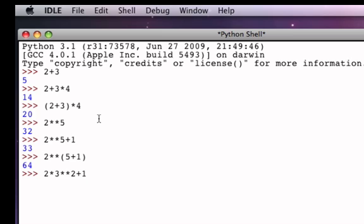Then multiply gets done second, so 2 times 9 would be 18. Finally, the addition happens third, so 18 plus 1 gives 19, and that's the result. So it's important to realize that with arithmetic expressions, a mixture of operators has to be resolved so the Python interpreter knows which operator to do first, which to do second, and so on — and precedence becomes very important. Exponent is first, multiplication and division second, and addition and subtraction third.